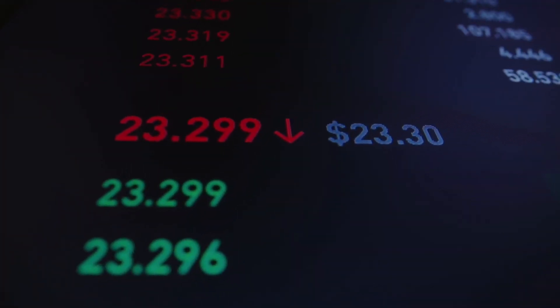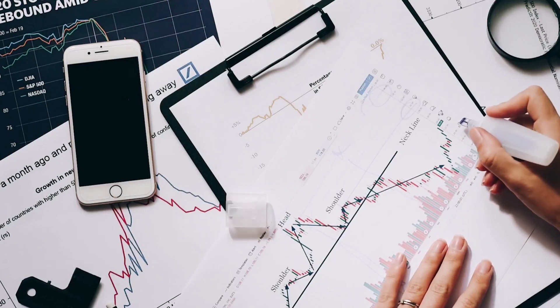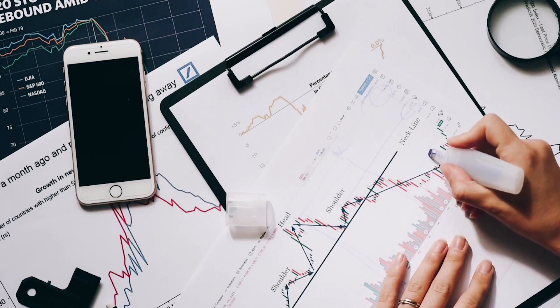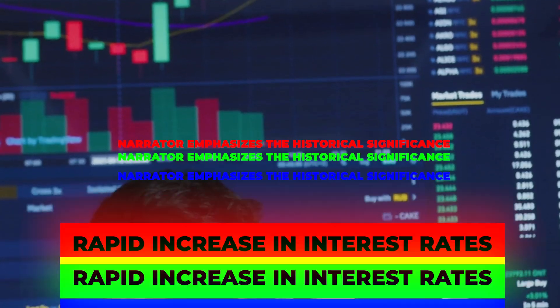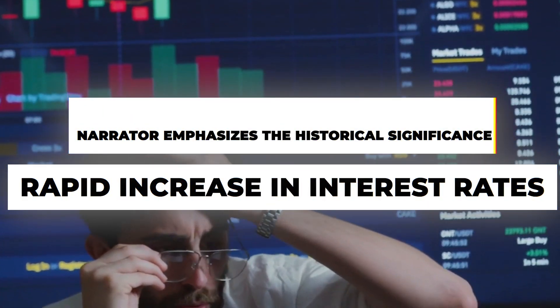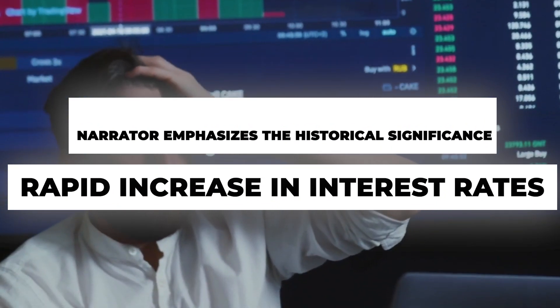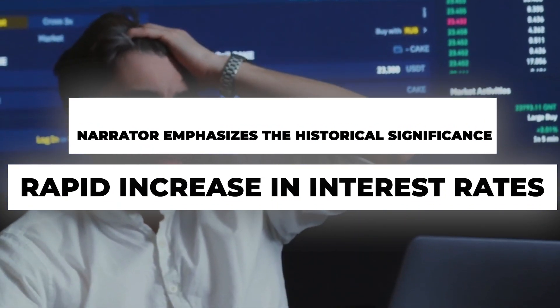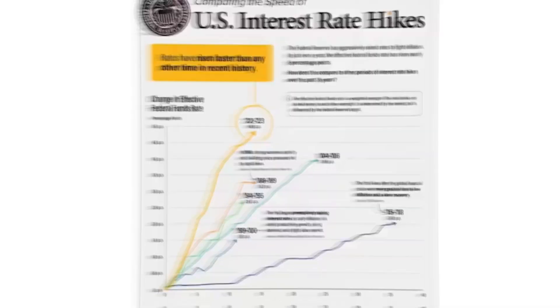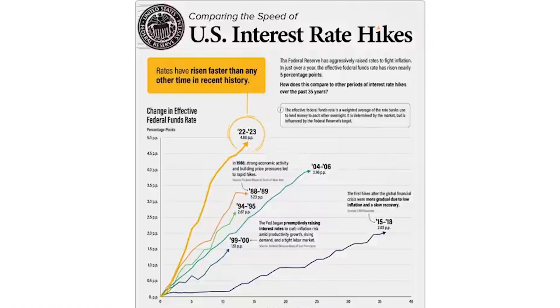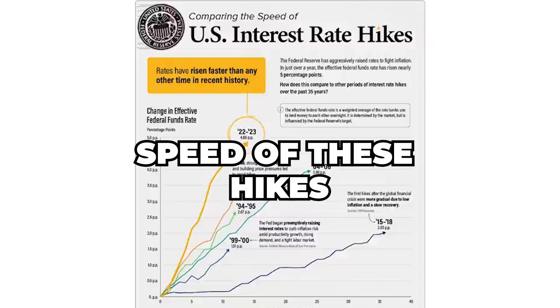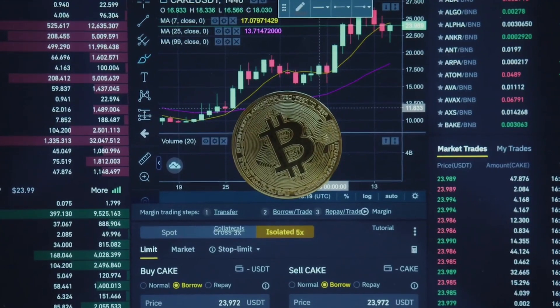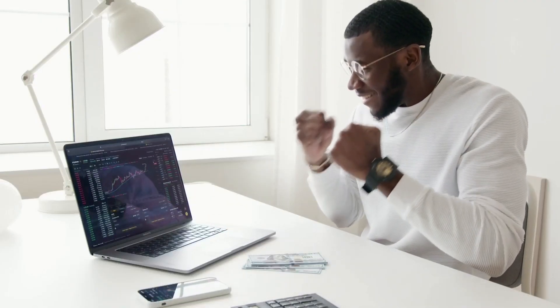Let us delve into the impact of interest rate hikes, a crucial factor influencing the current state of the stock market. The narrator emphasizes the historical significance of the rapid increase in interest rates, highlighting the yellow chart that vividly depicts the speed of these hikes. The characterization of the surge as unprecedented adds a layer of urgency to the analysis, prompting viewers to consider the potential consequences.